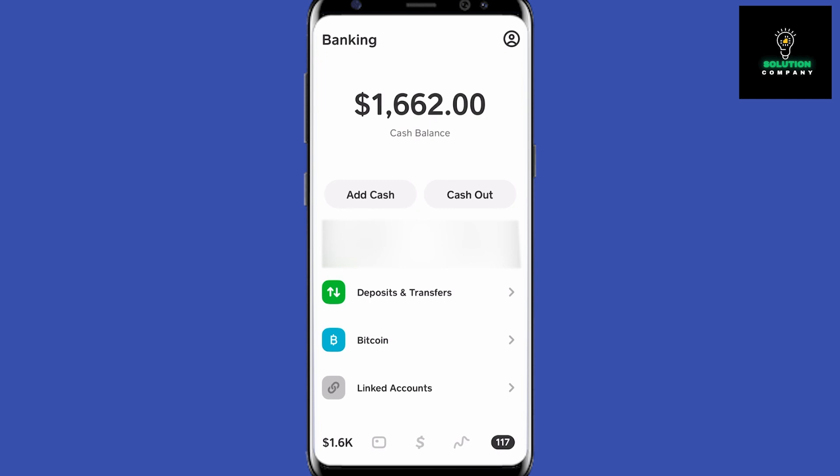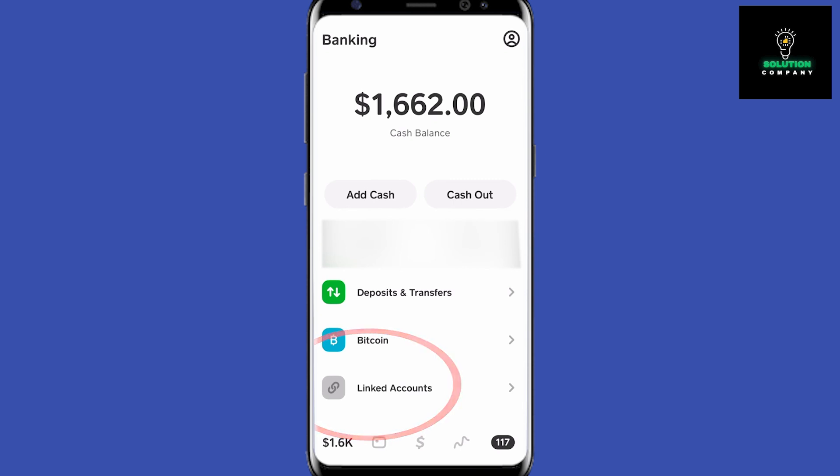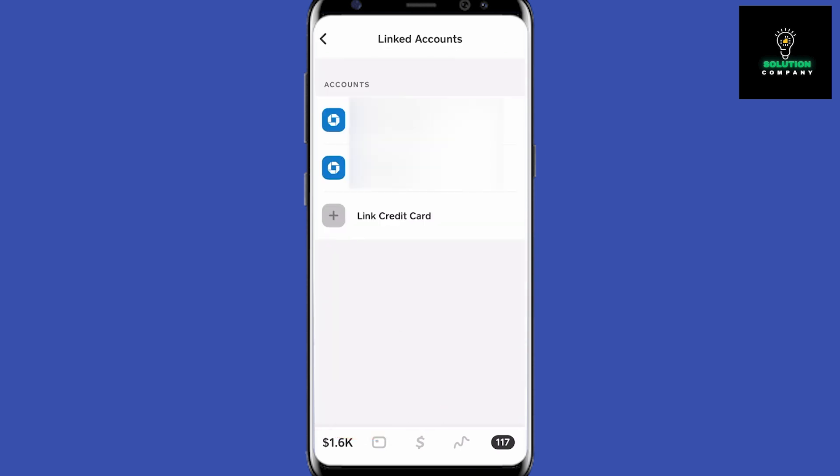Or you can link a credit card, which lets you transfer money into Cash App with a fee. If you go to Linked Accounts, the last option here, it will let you add a credit card, a debit card, or a bank account. I've already added a bank account and a credit card, so make sure you link one of these.